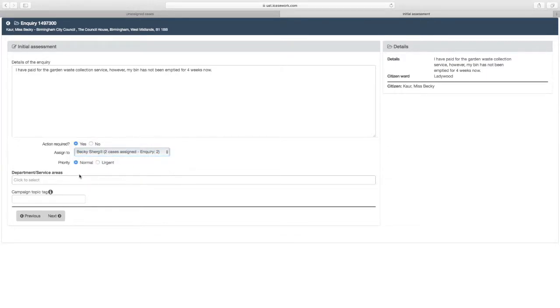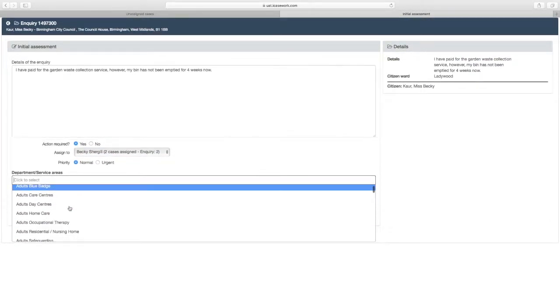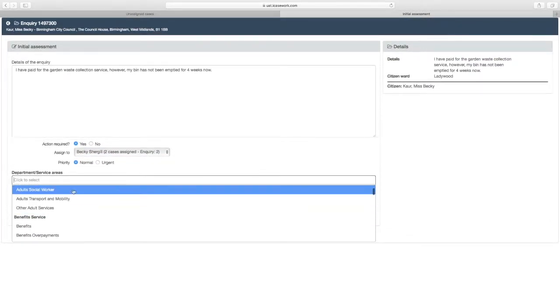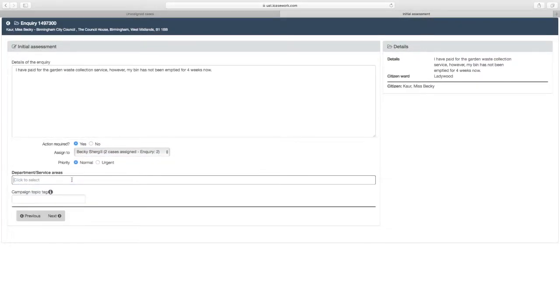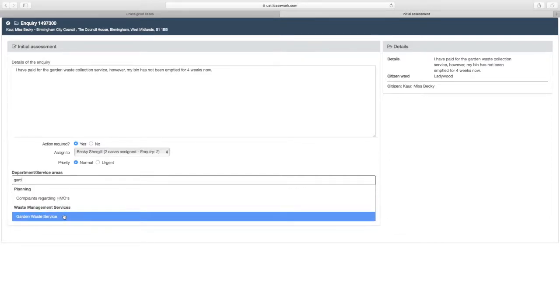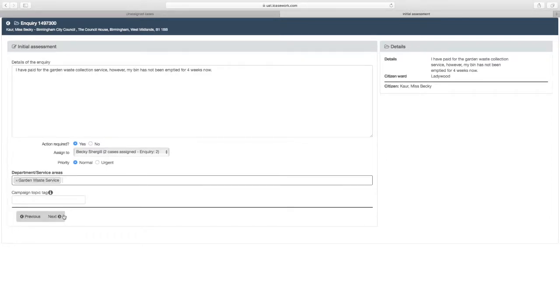Select Department Service Area and scroll down to find the appropriate enquiry type. Or start typing and select from the list below. You can add more than one enquiry type. Select the Next button.